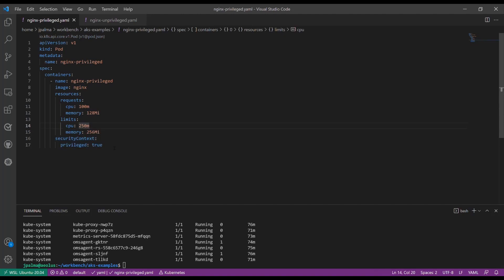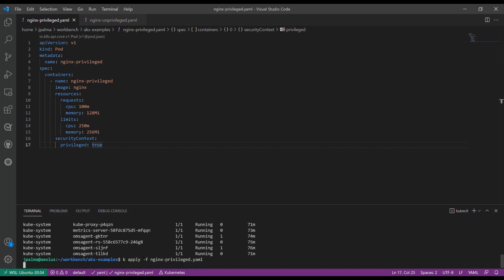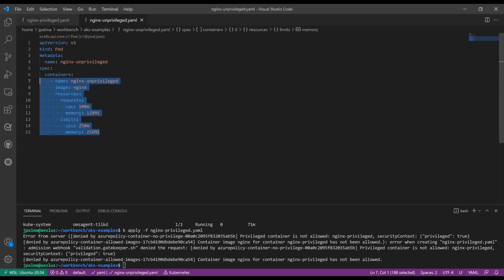So now we can switch over to another YAML that has an nginx pod that is privileged, and we can make sure that the security context privileged is set to true. When we then try to apply that pod, we can see what happens. As you see, we get the error from server message saying that the privileged container is not allowed. Our policy has just kicked in.